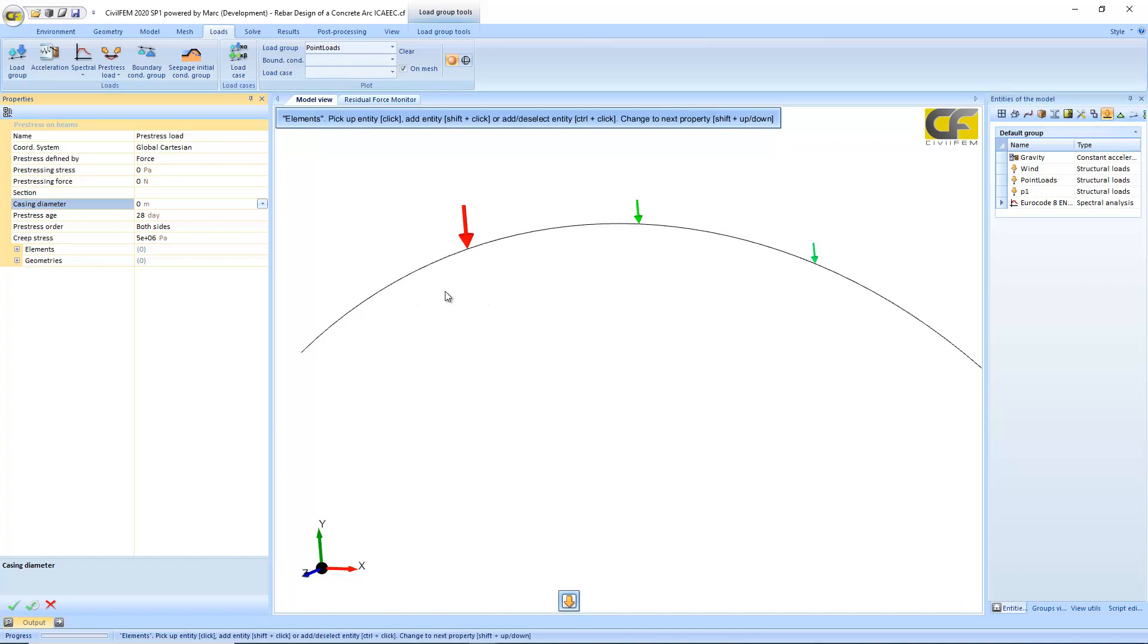There are no new elements to be defined for the pre-stressing tendon, but the equivalent forces will be applied to the model.